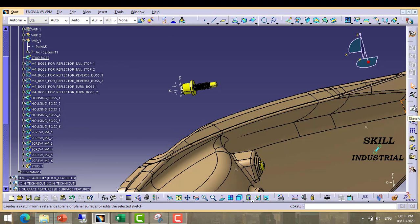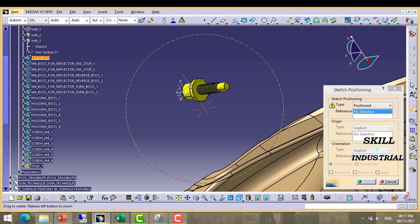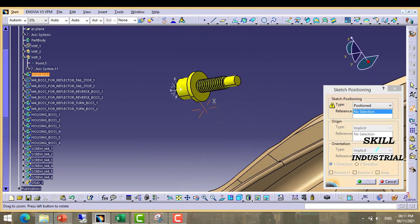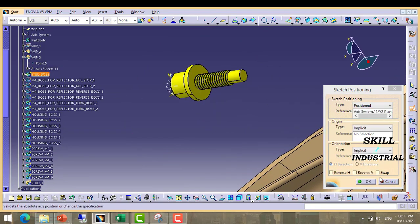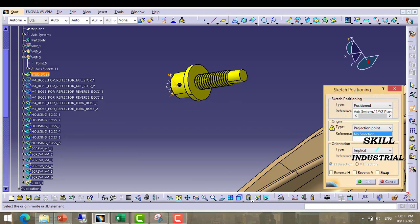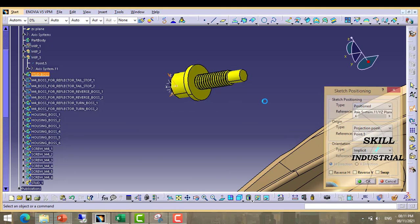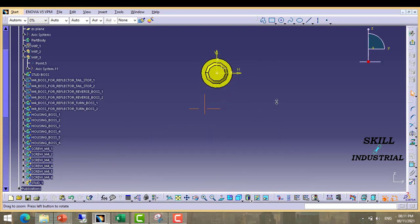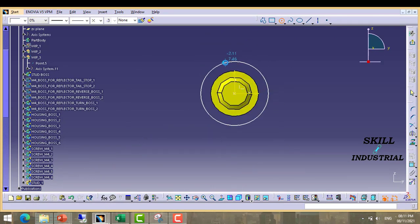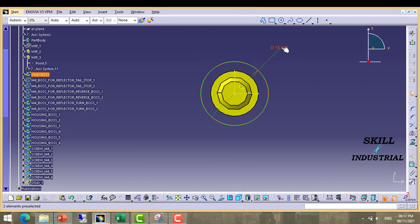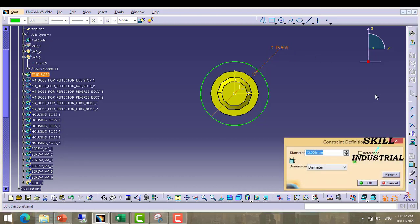Now we have to make sketch. Take sketch. We have to take YZ plane. Again take projection point. Okay. Now take a circle. Give it diameter.